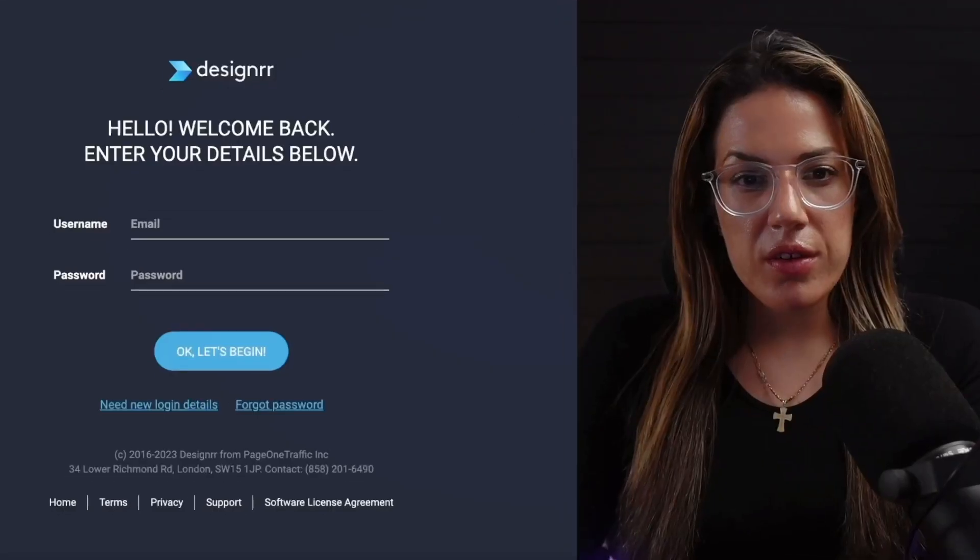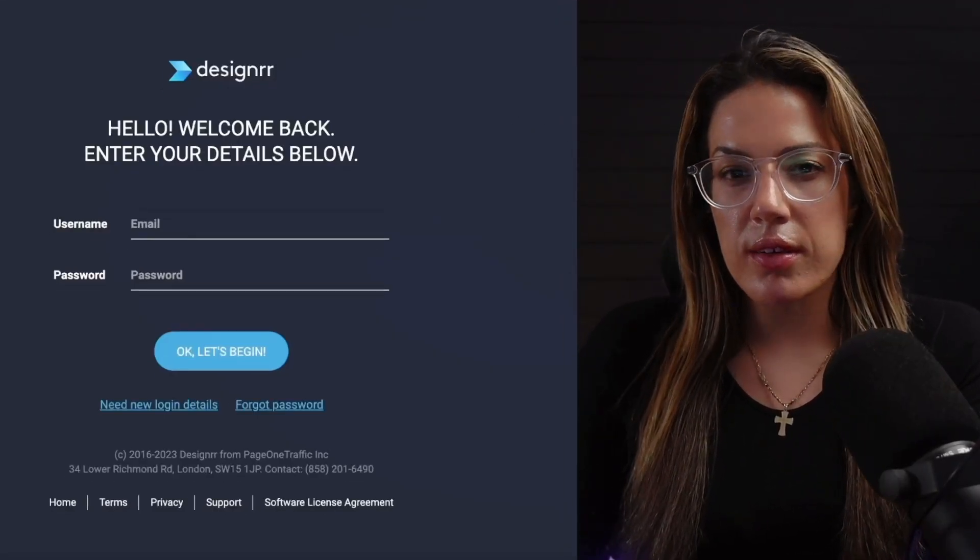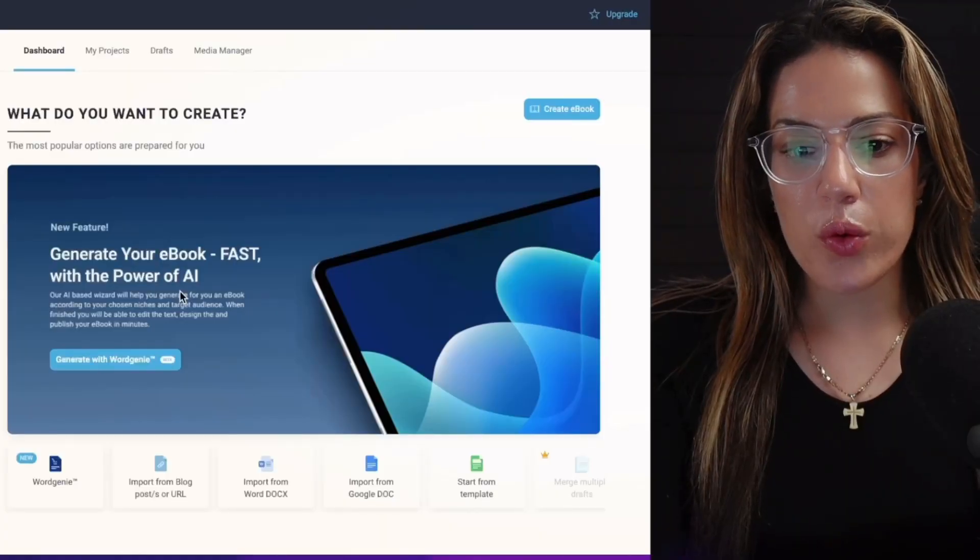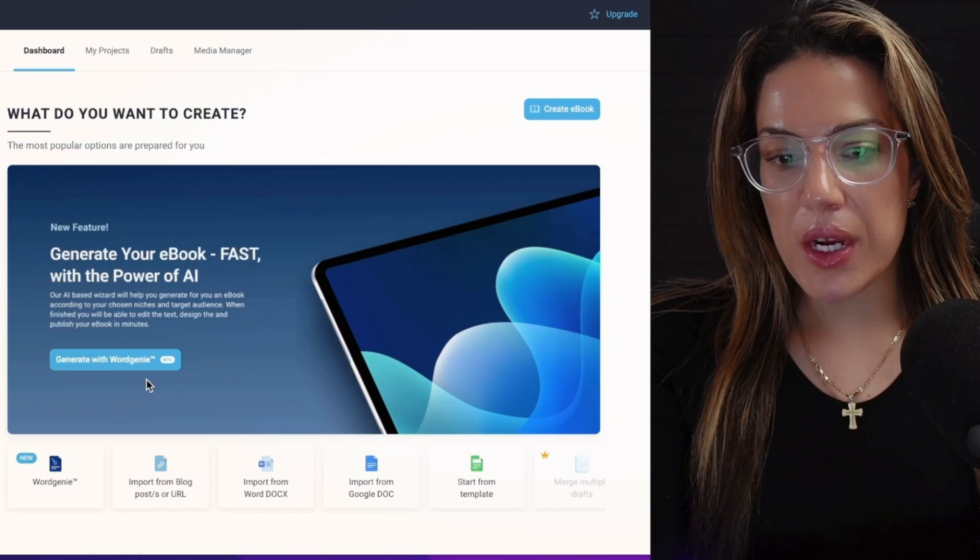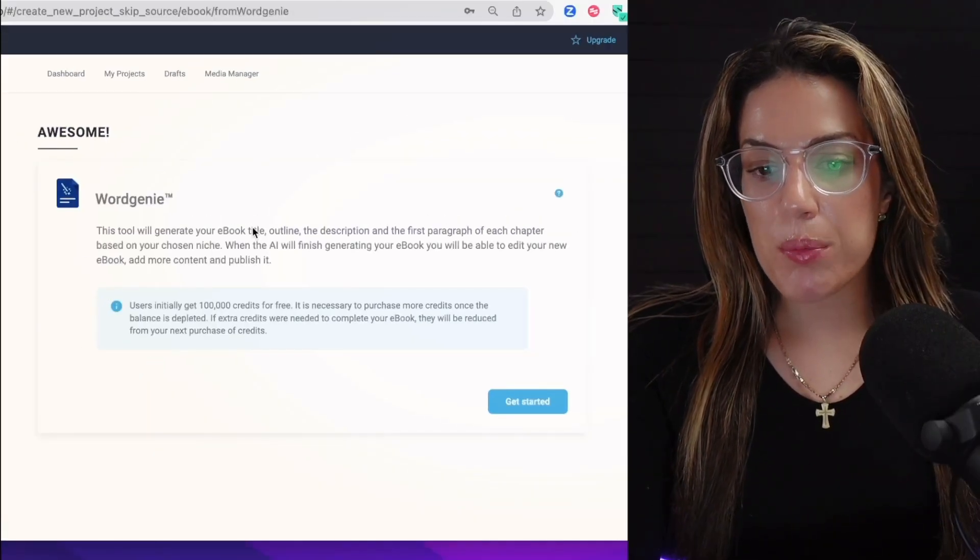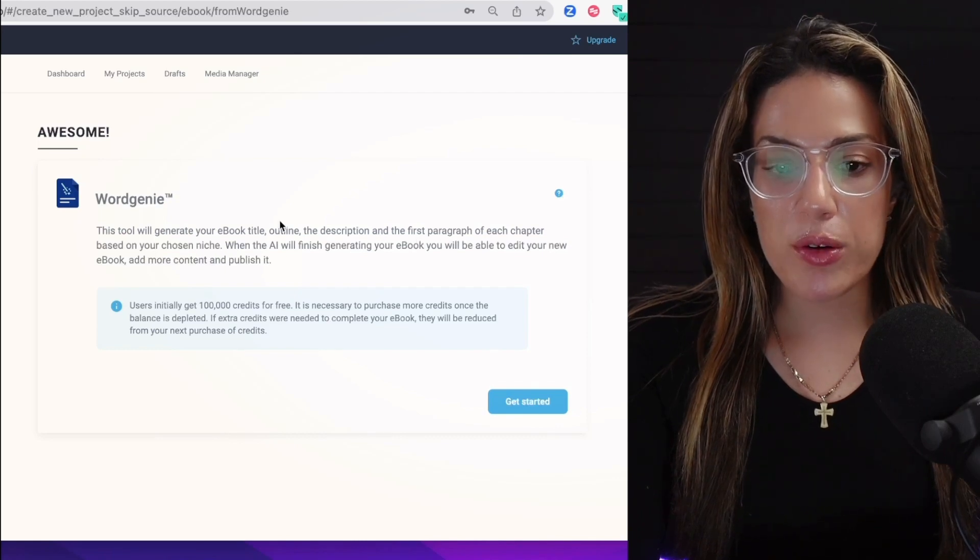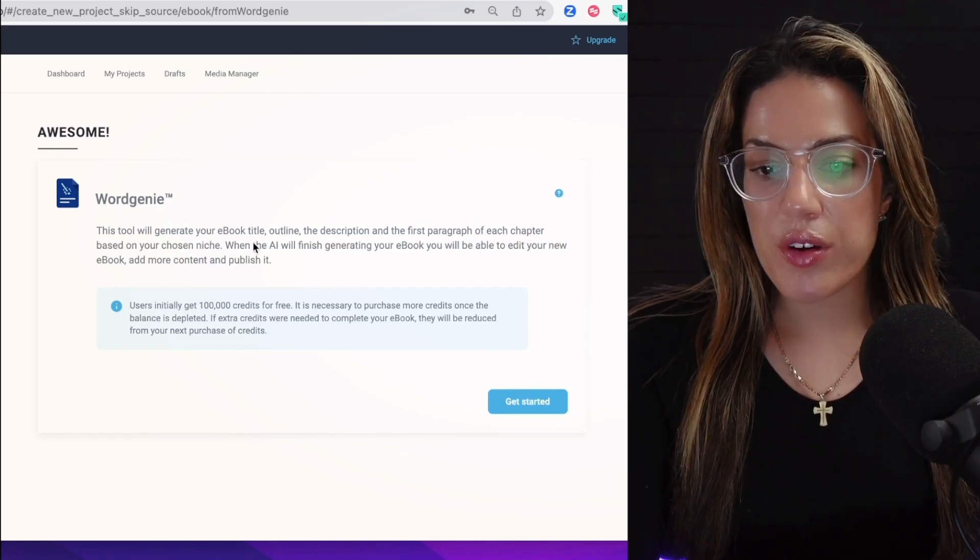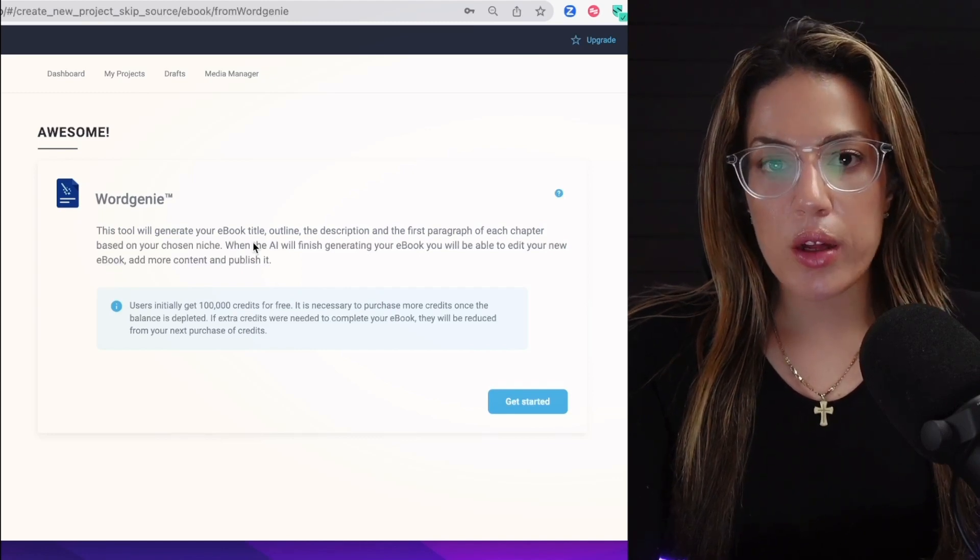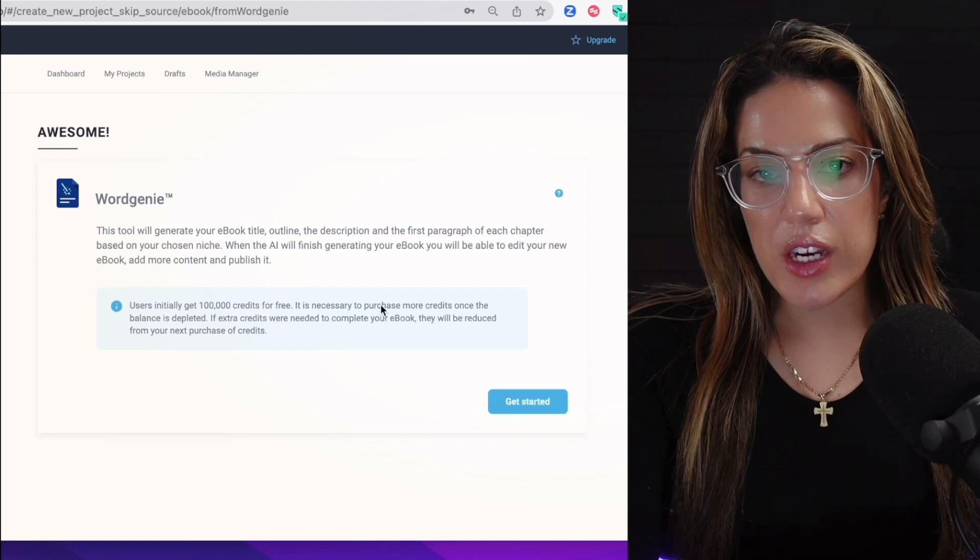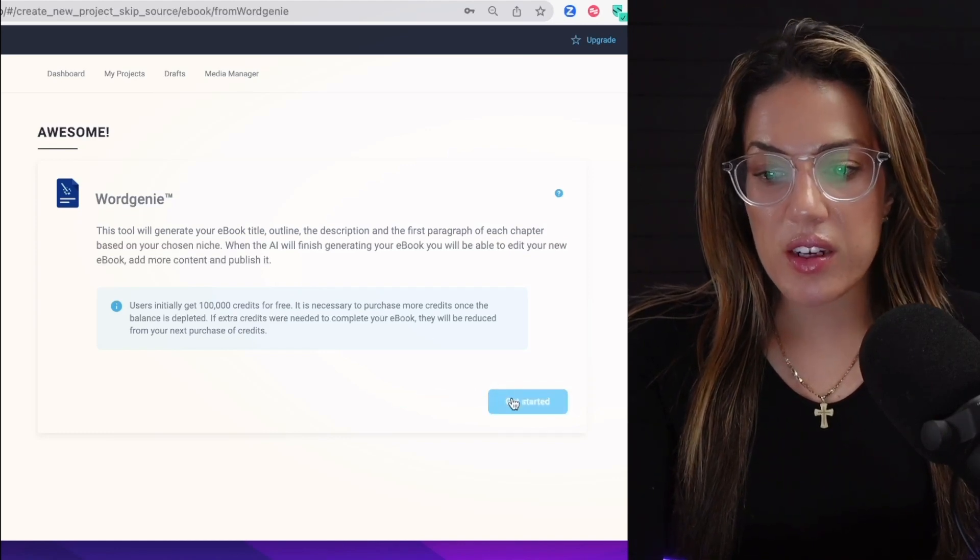The first step is to go to this website called Designer. When you get to your Designer dashboard, you're going to see something called 'Generate with Word Genie.' It's in beta, you're going to click this. This tool will generate your ebook title, outline, the description, and the first paragraph of each chapter based on your chosen niche. When the AI finishes generating your ebook, you'll be able to edit it, add more content, and publish it. It's basically going to give you a good foundation for your ebook and it's pretty amazing, so keep watching.